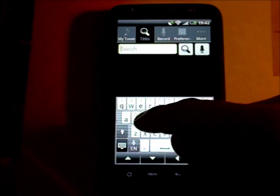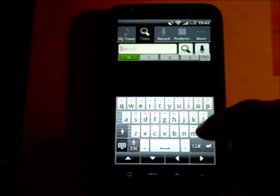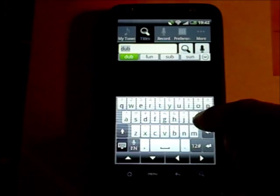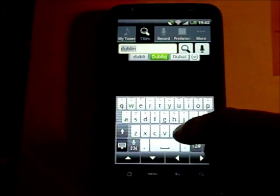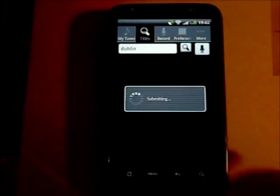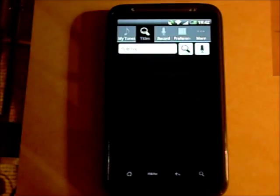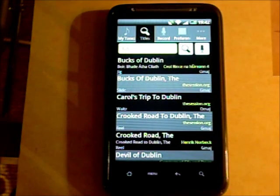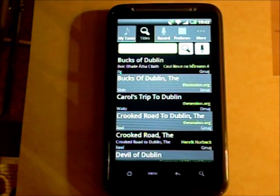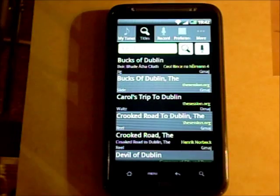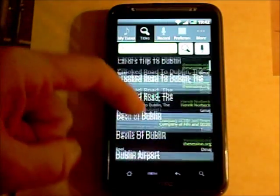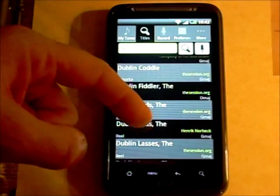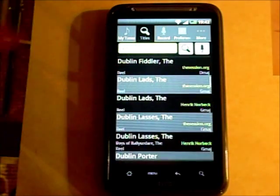If I search for, say, 'Dublin' — in order to do this search TunePal actually connects to the database stored at the website tunepal.org. So you need an internet connection to do these kinds of searches, and TunePal will download the first 100 matches.